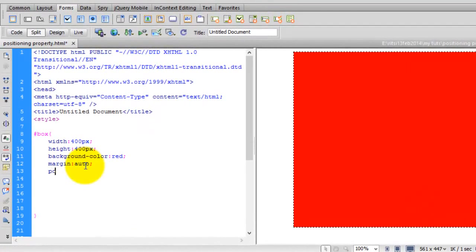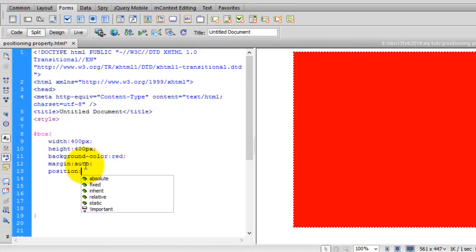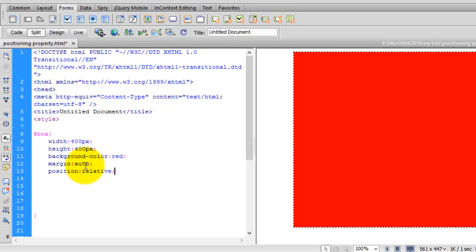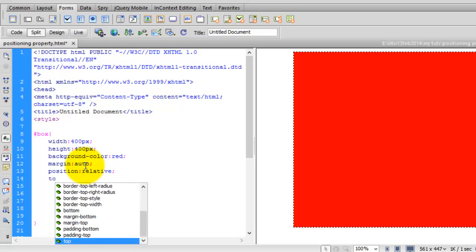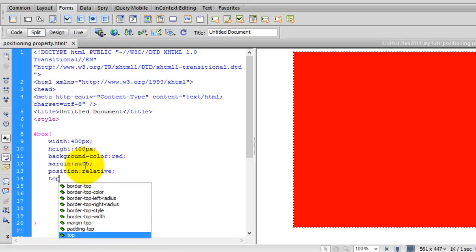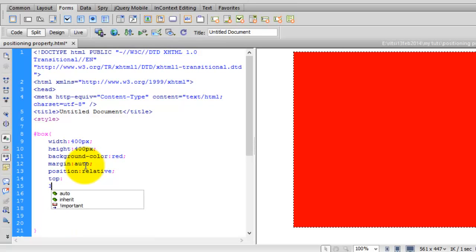So here I set the position to relative. When I am giving the position property, I now have the ability to move this box to top, left, right, or bottom.